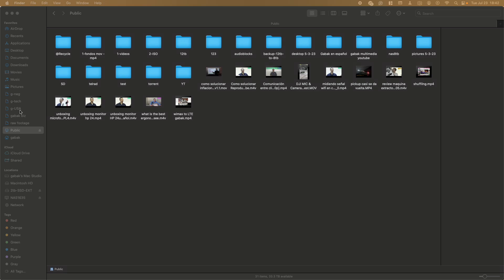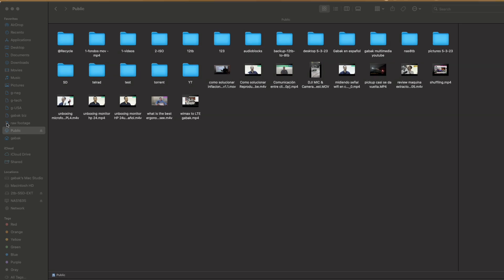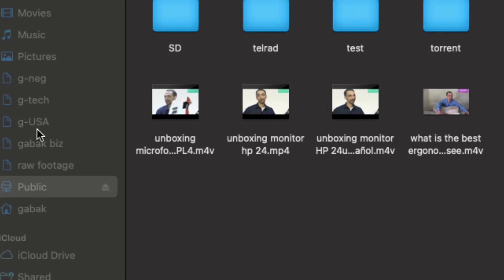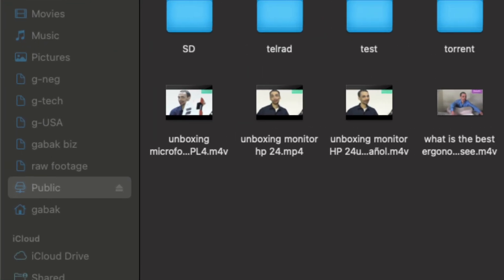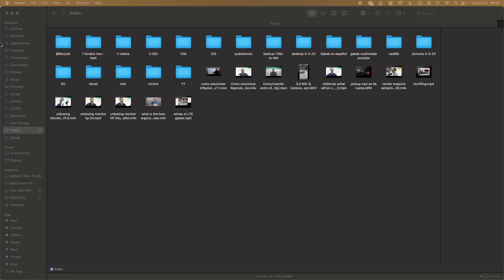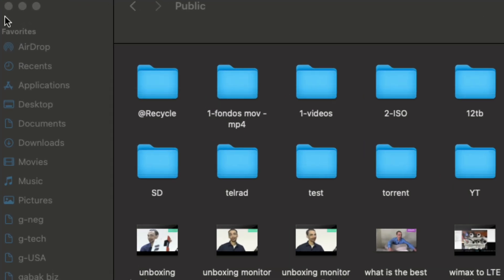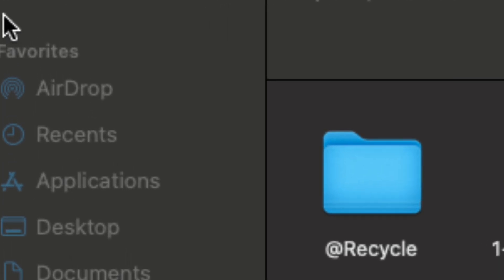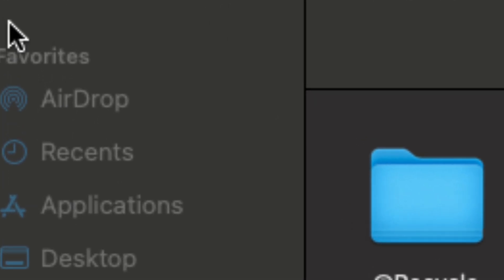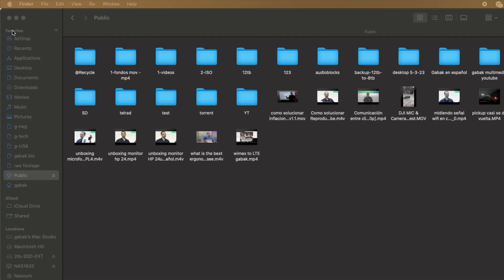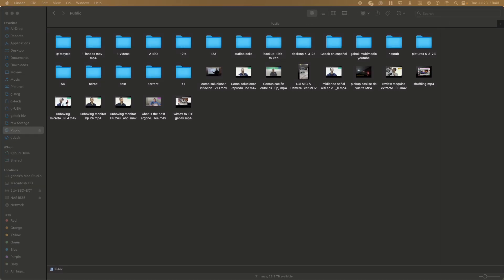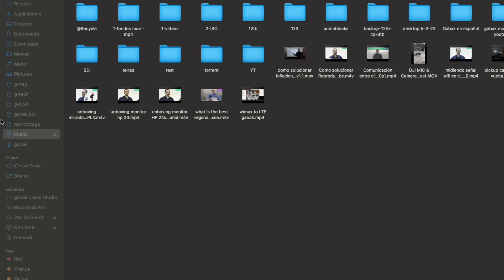All right, do you want to add, for instance, a NAS folder to your favorites here? As you can see here, I'm going to zoom in so you can see. I want to show you step-by-step how you can do this. So if you want to have them here, it's very easy once you know it.